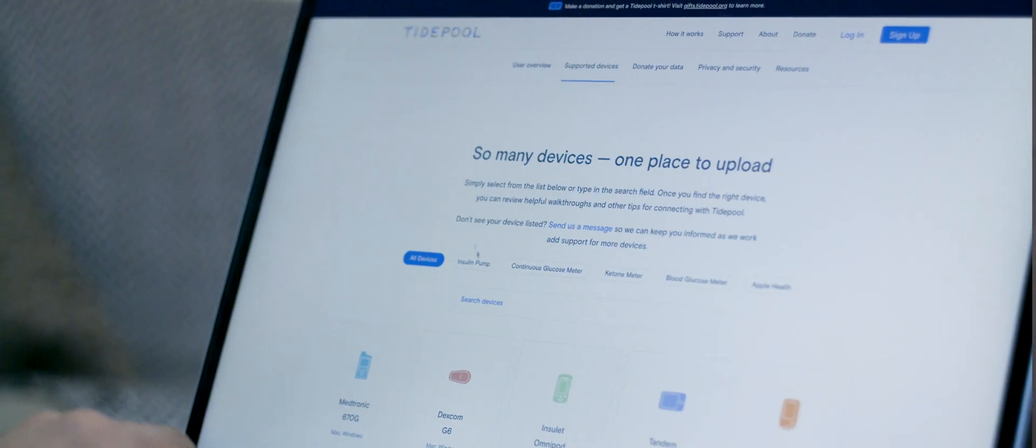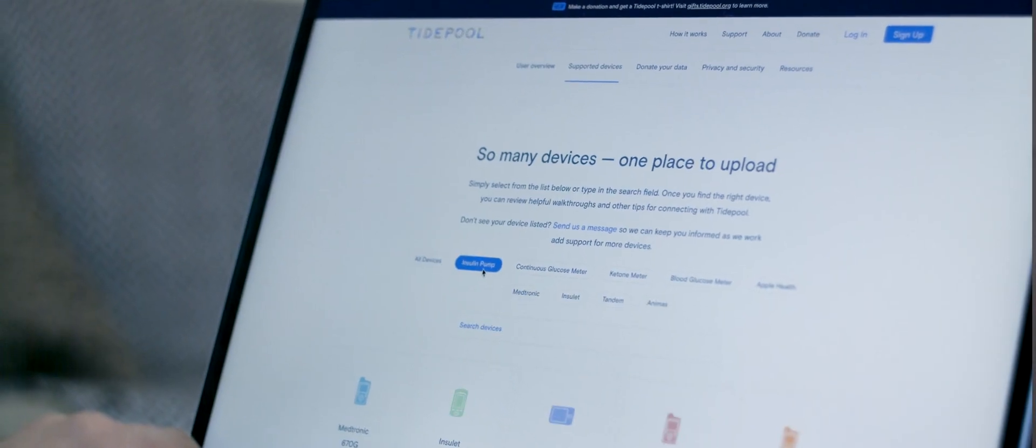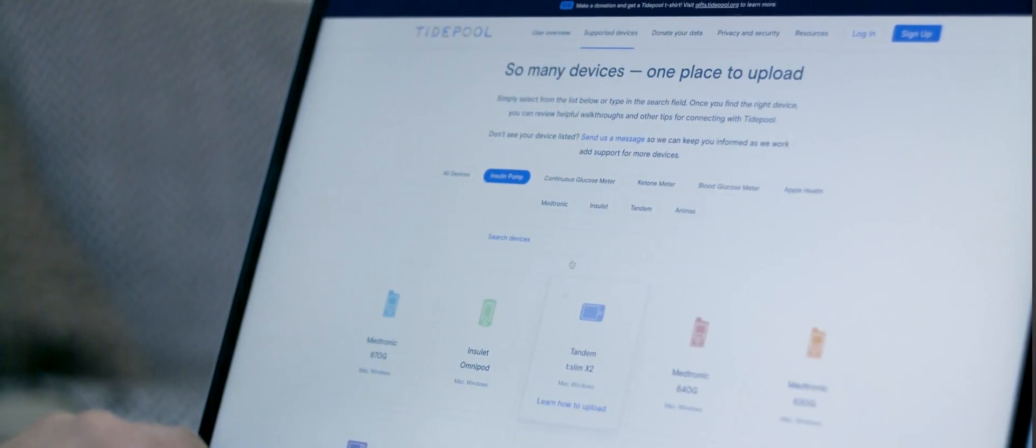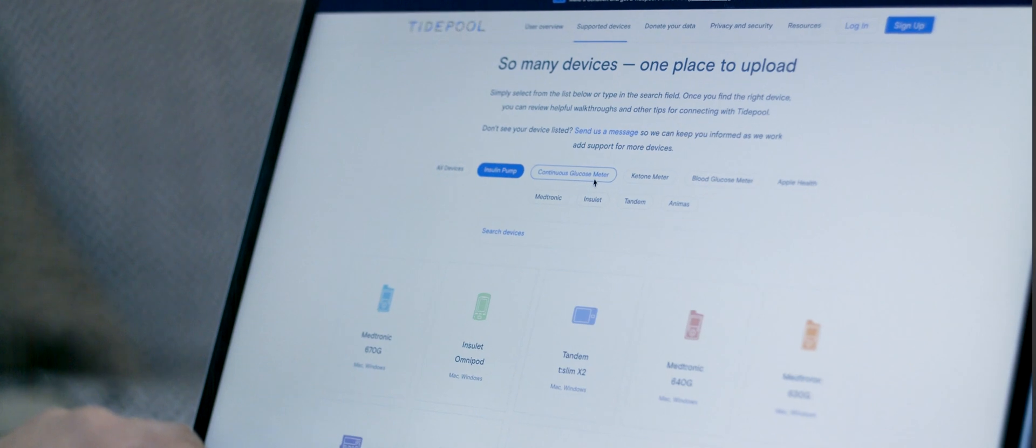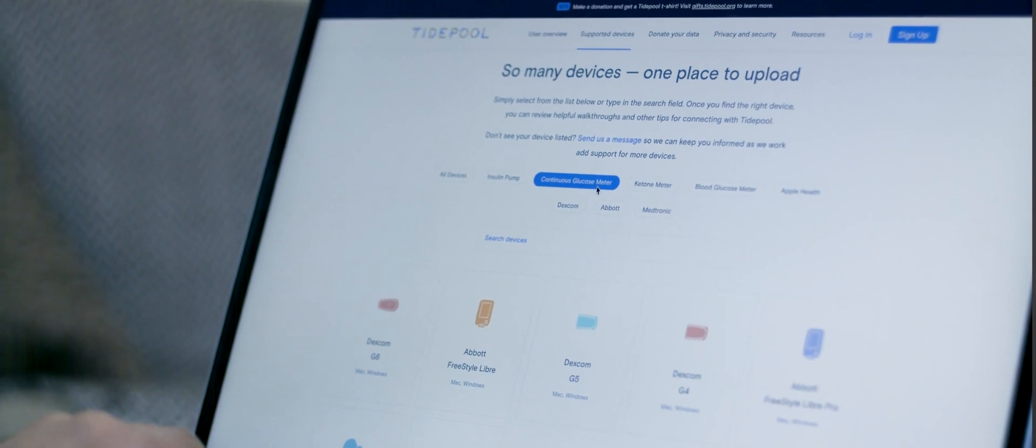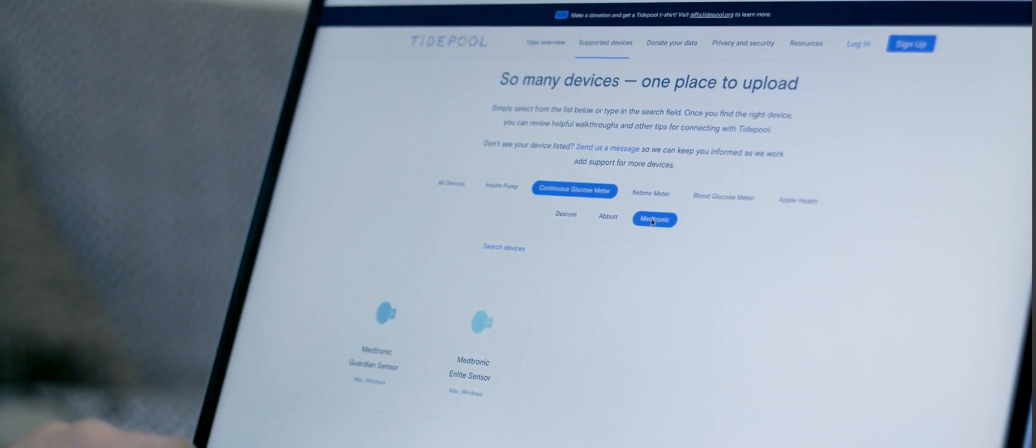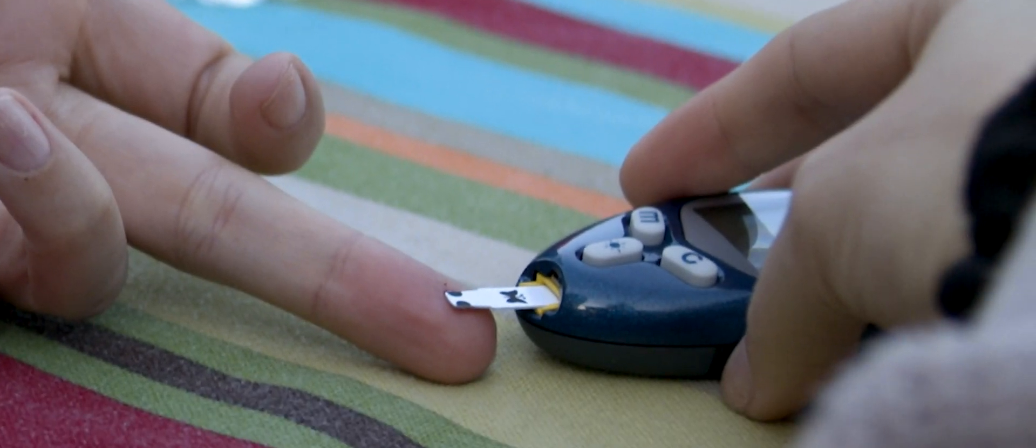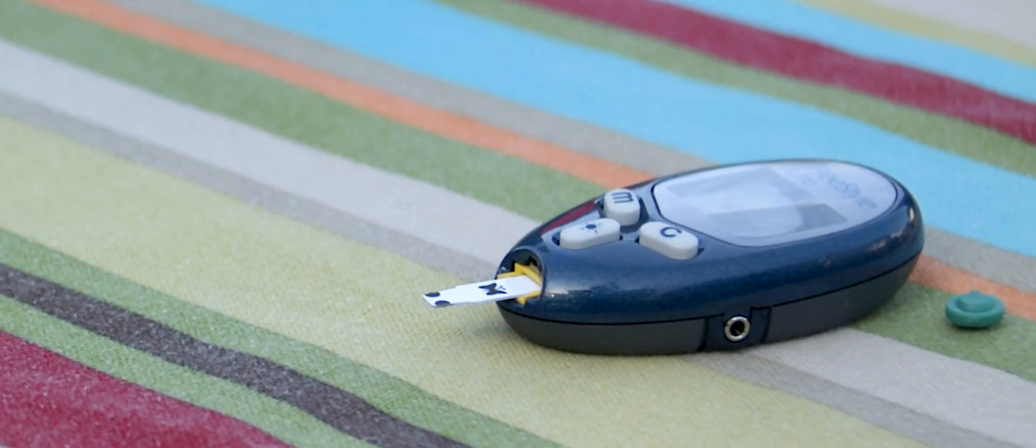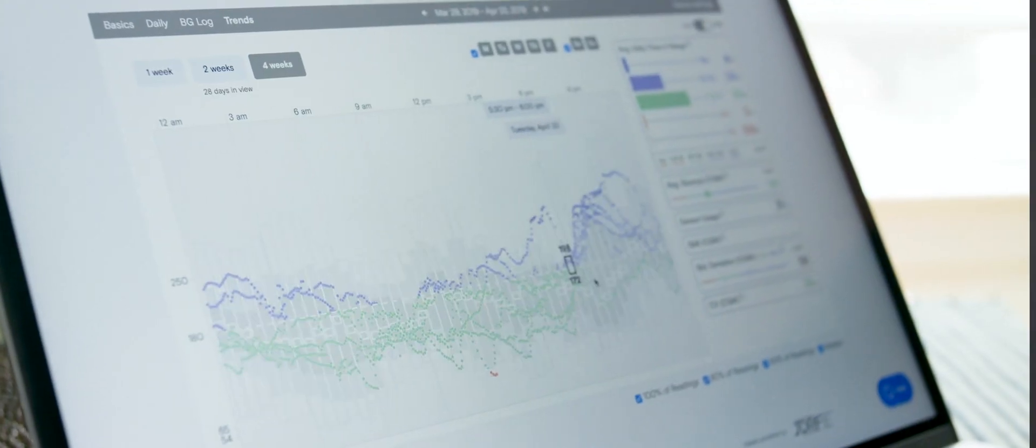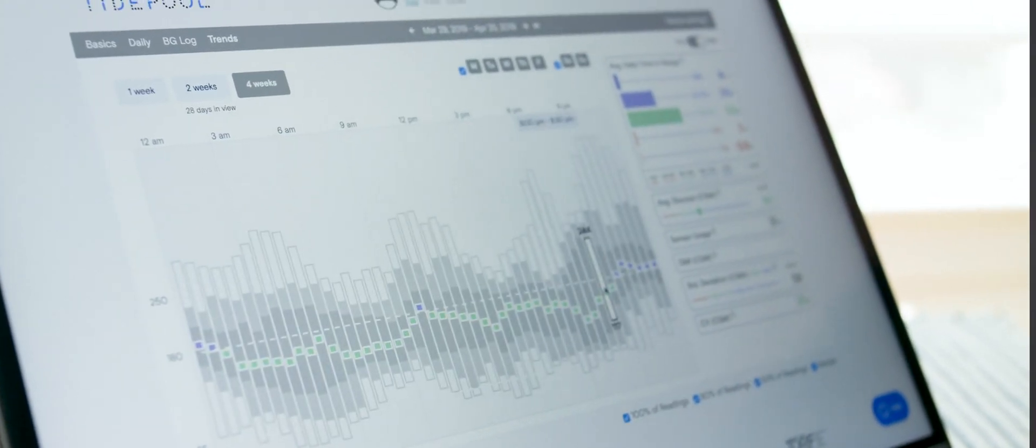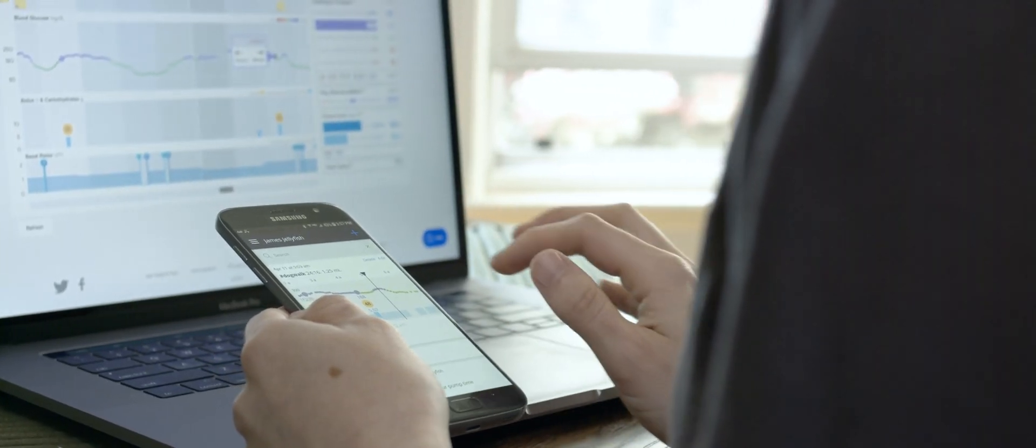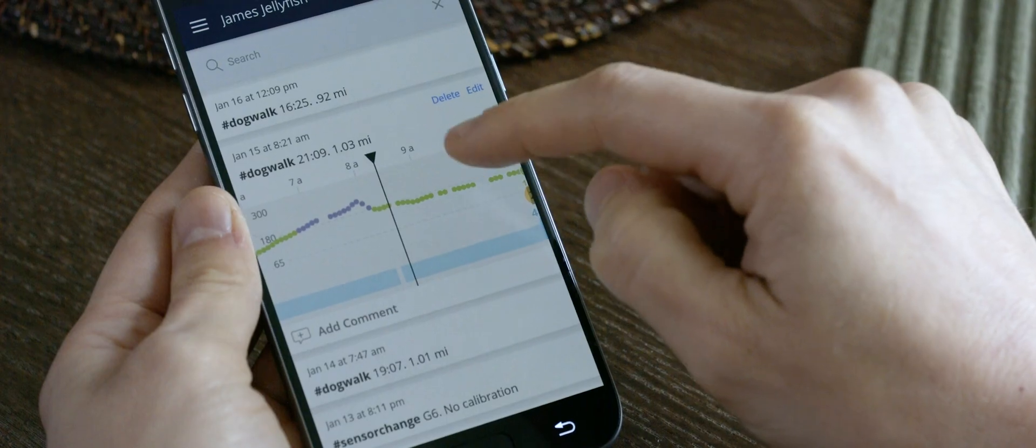We started with humble beginnings of exporting data from other software and pulling it into Tidepool. Then we built the Tidepool Uploader, which is now one product that supports just about every insulin pump and continuous glucose monitor out there, as well as a whole bunch of the most popular blood glucose meters. You can use this one piece of software, whether you're a clinician or a person at home, to get your data into a secure cloud.